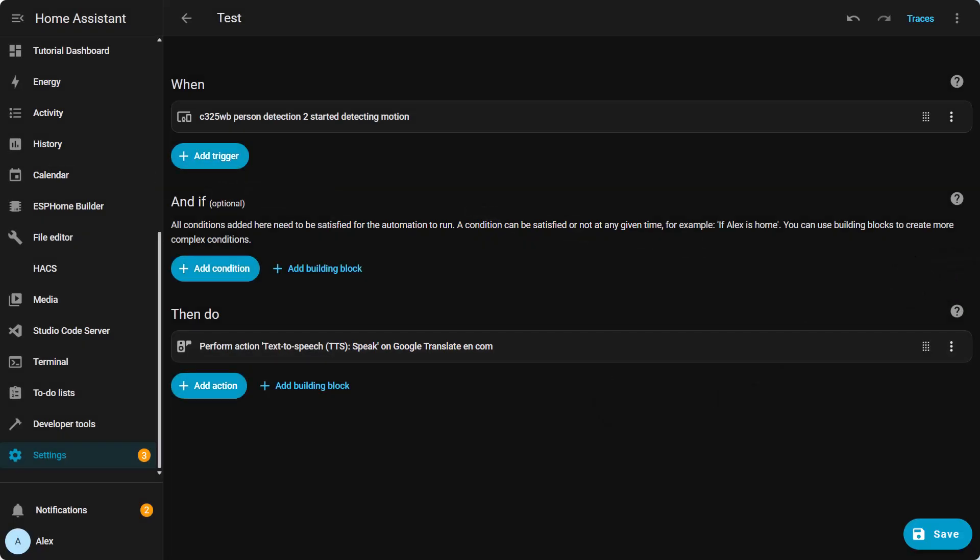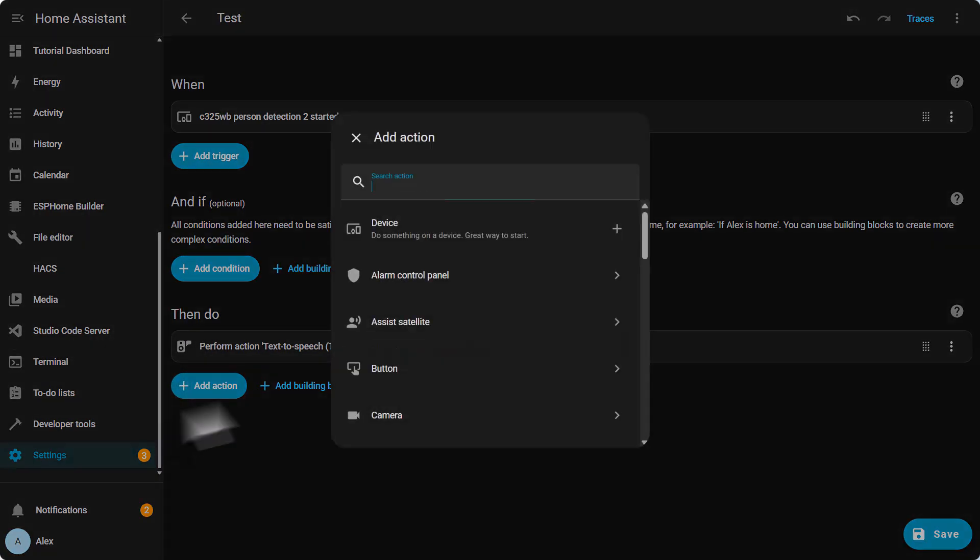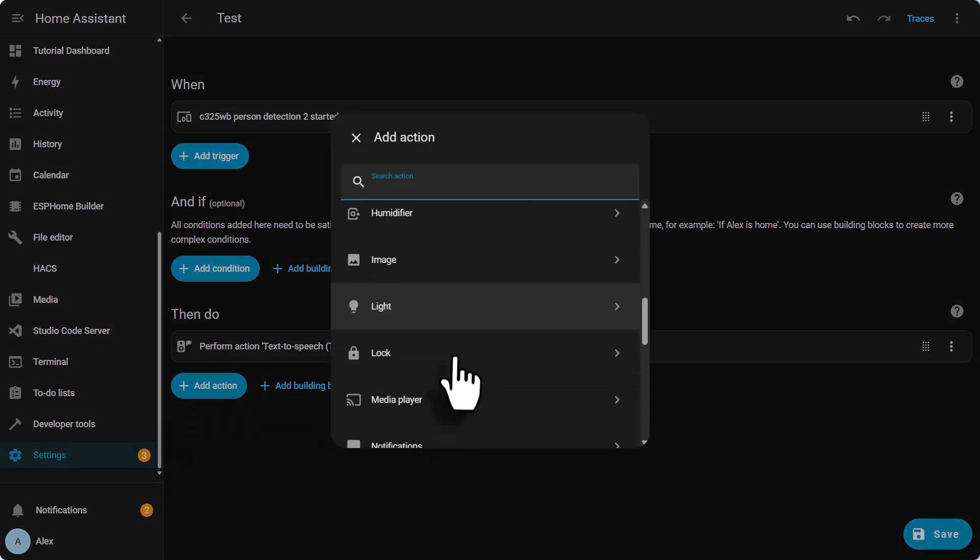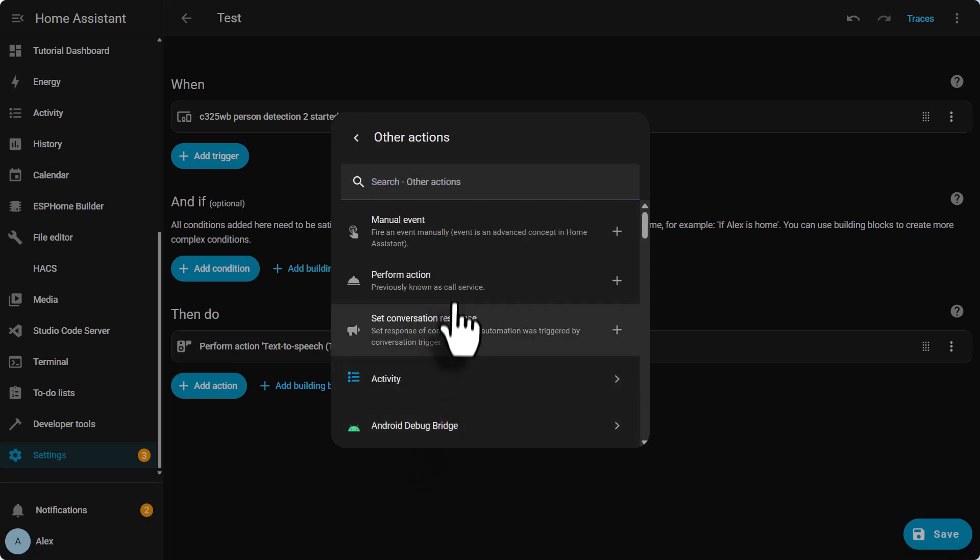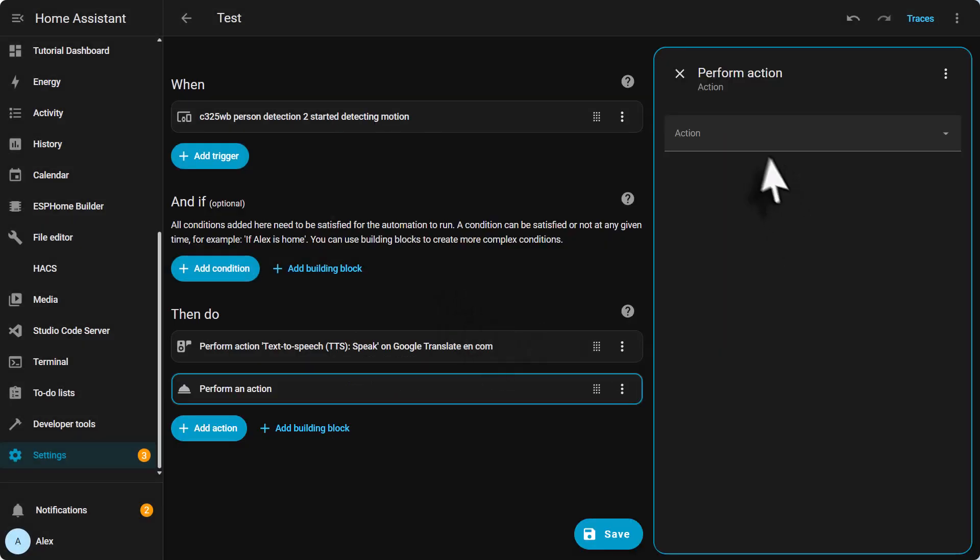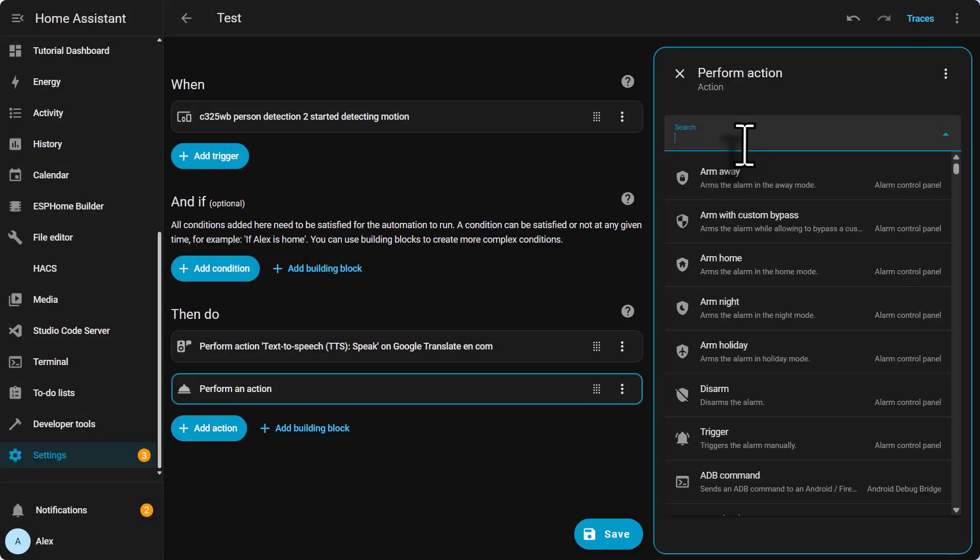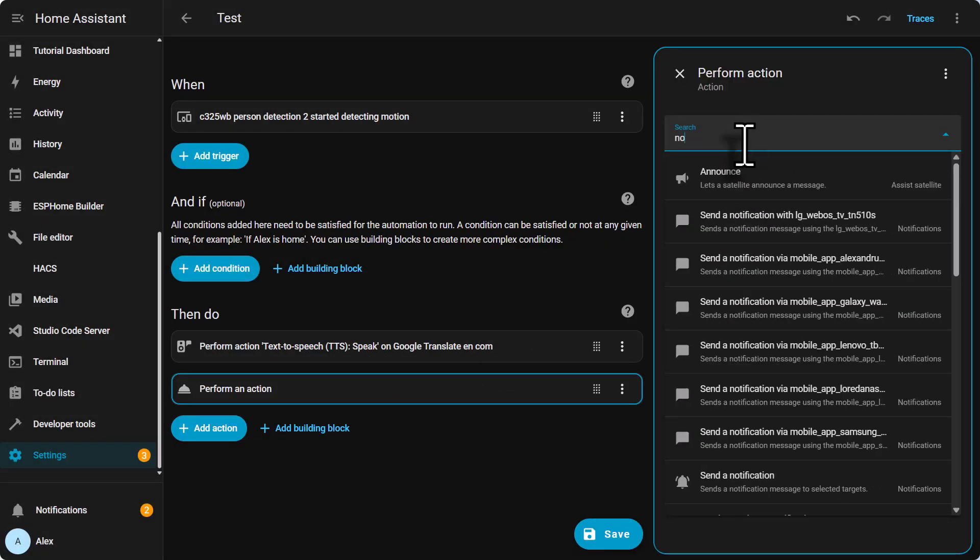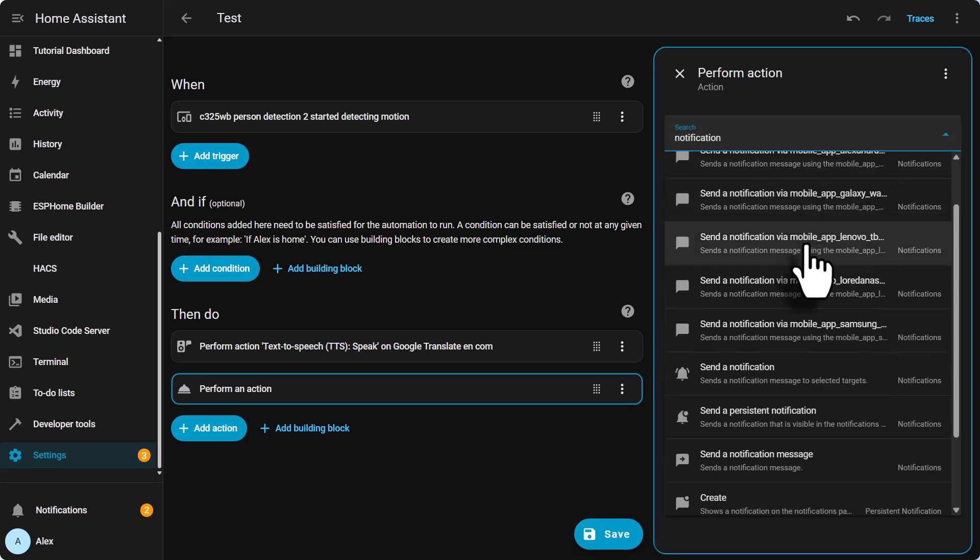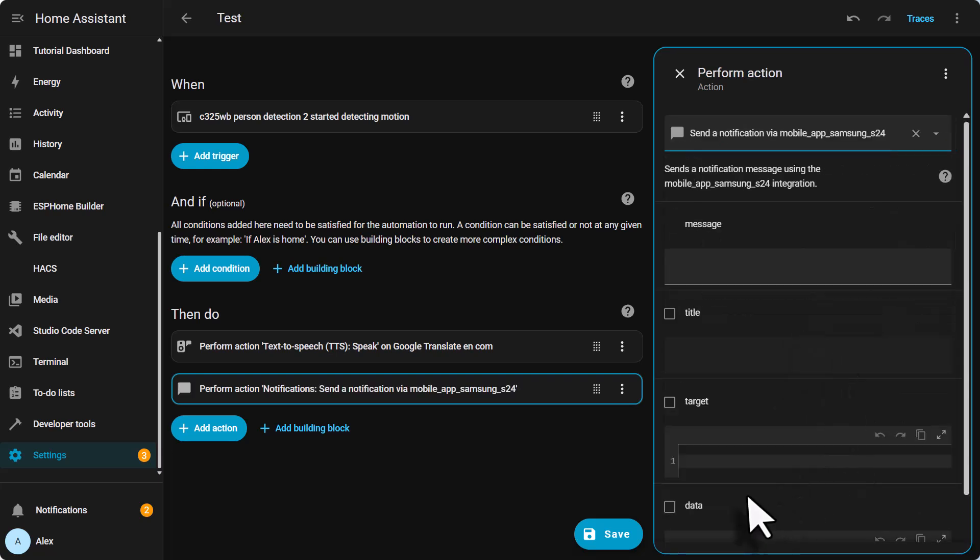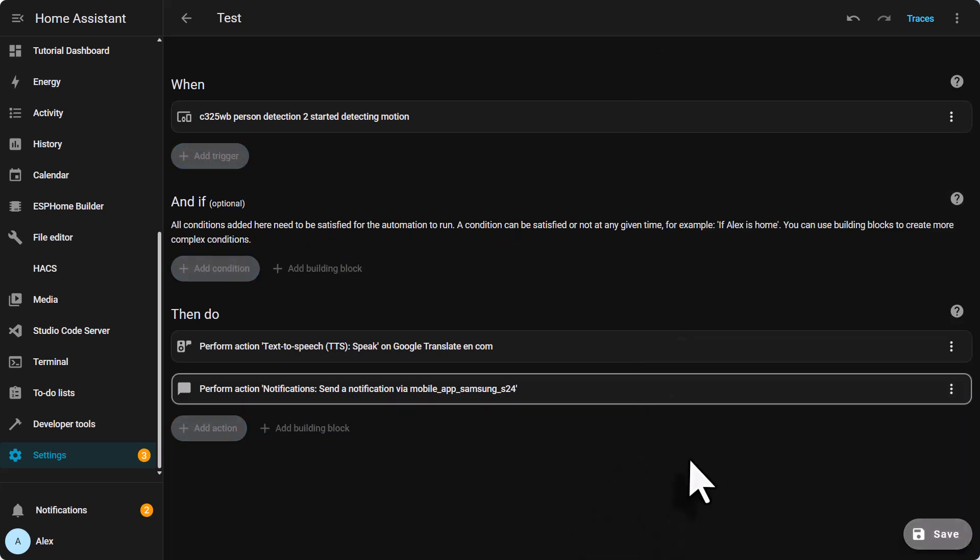Let's do something extra for this automation. Let's add a notification on our phone. We need to go to add action. Scroll down. Other actions. Perform action. And just type notification. Choose the device you want to get a notification. In my case I'm gonna use my Samsung phone. And then write the message. That is it. Just save.